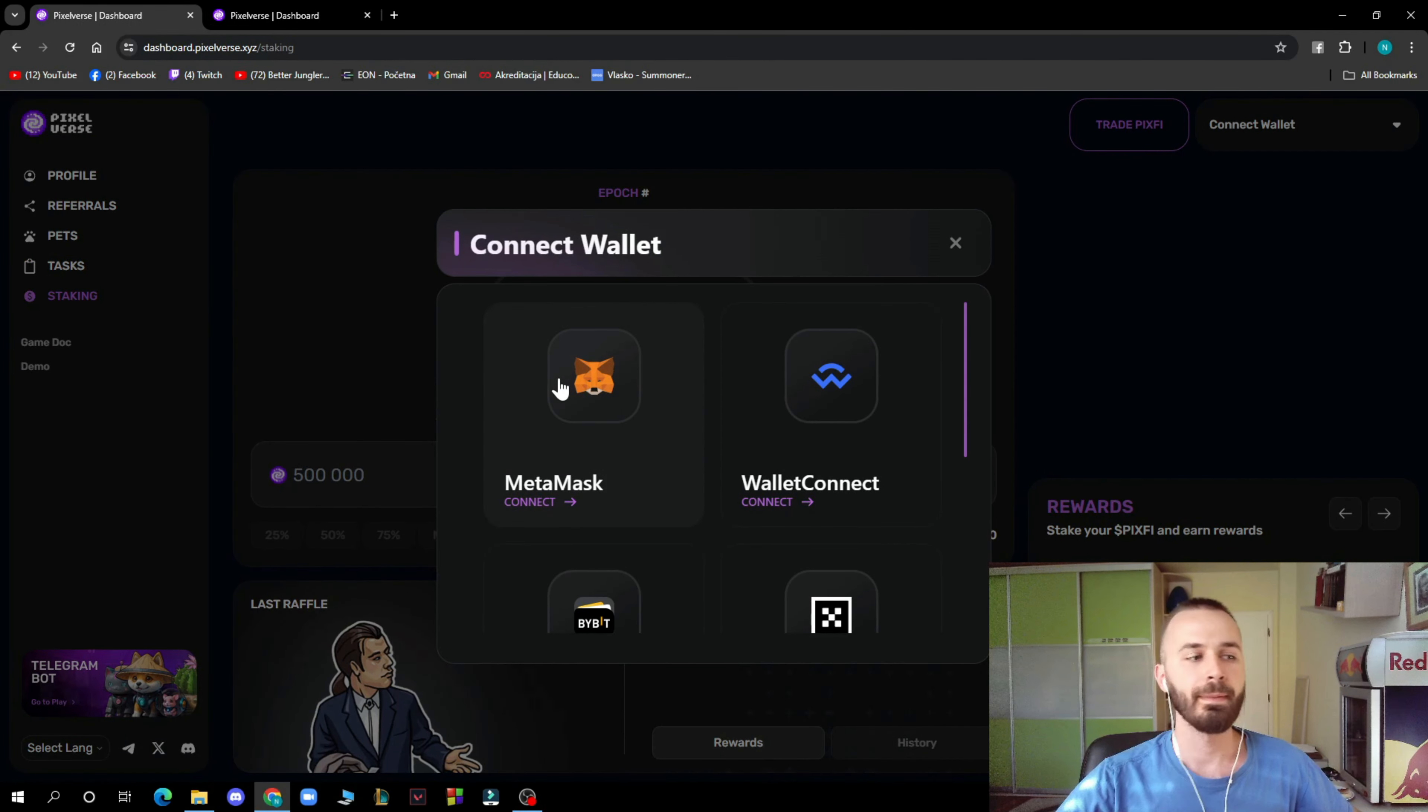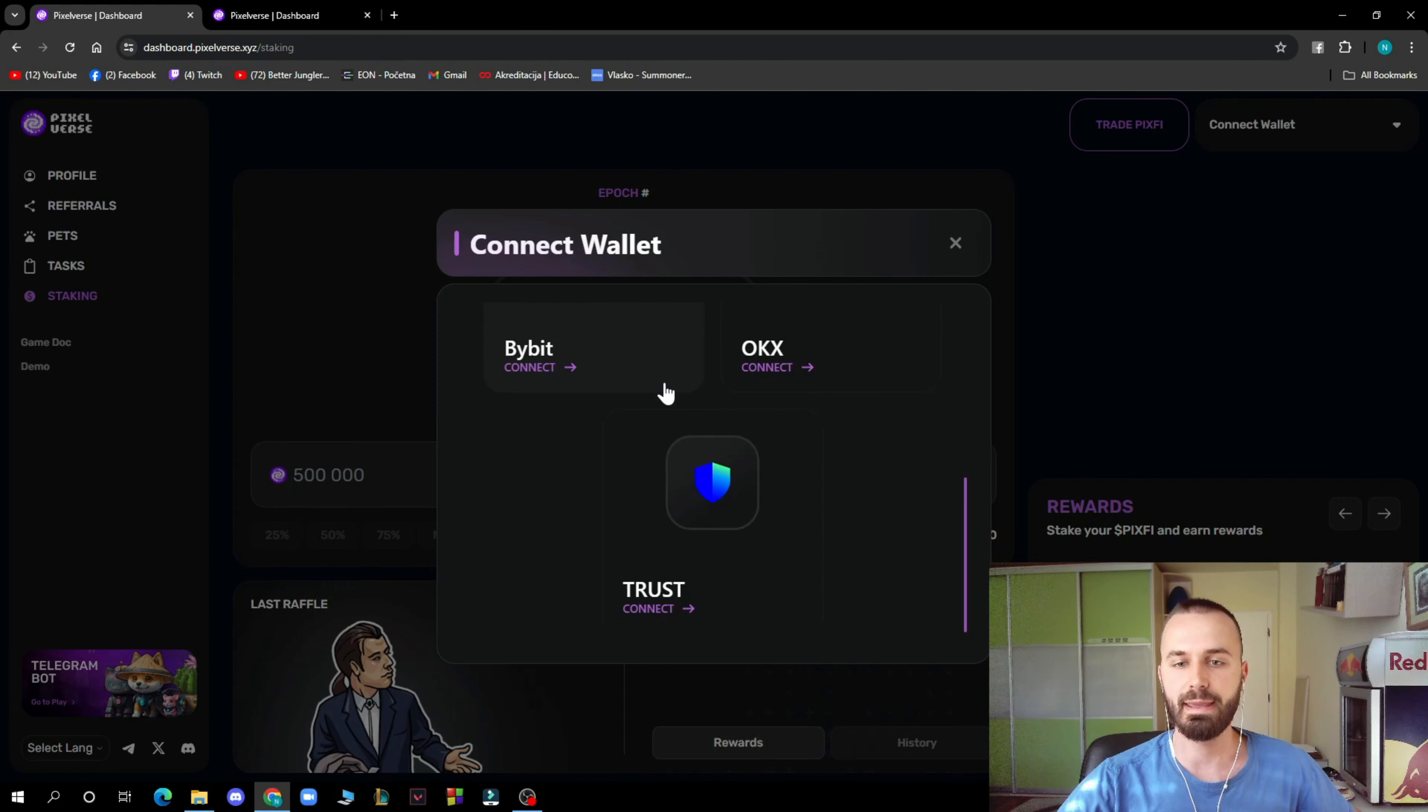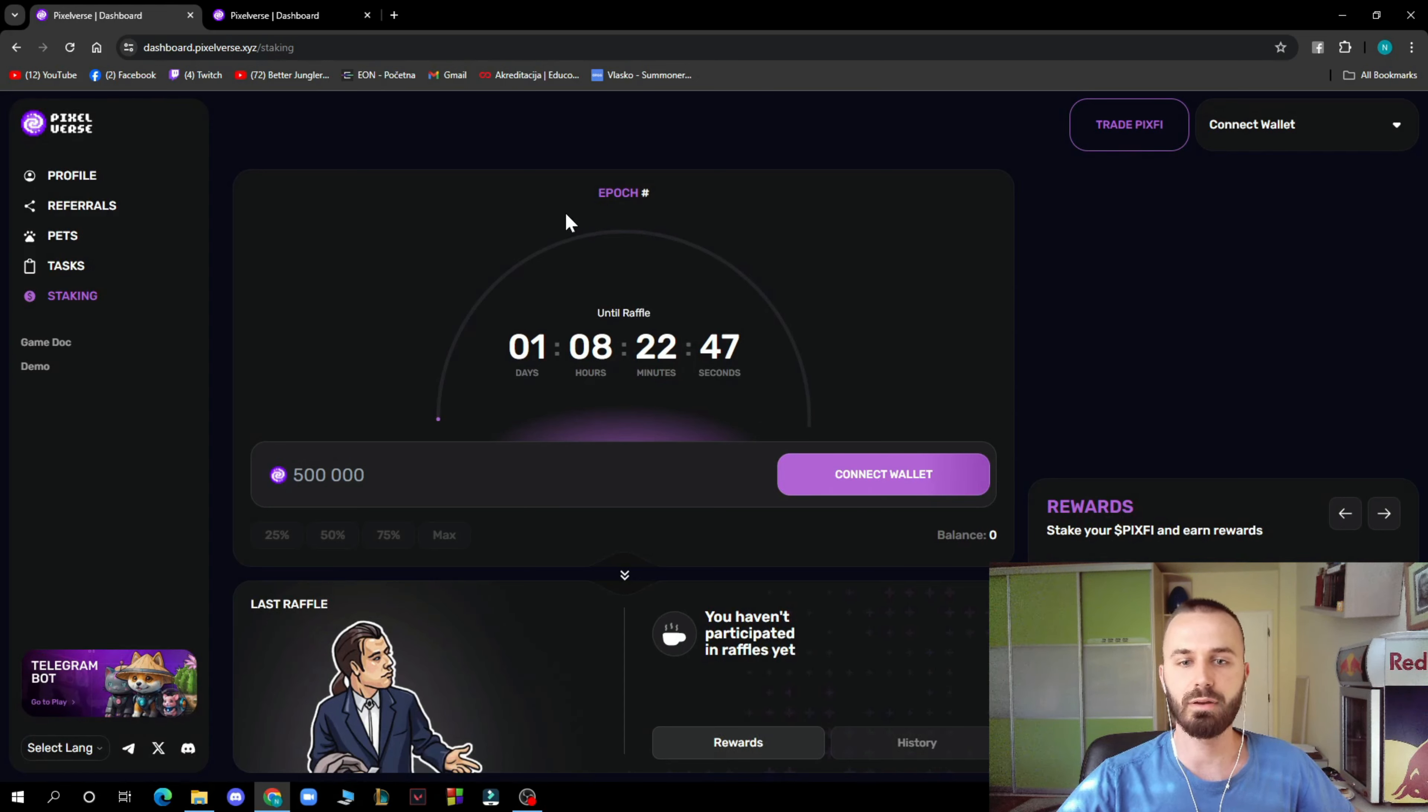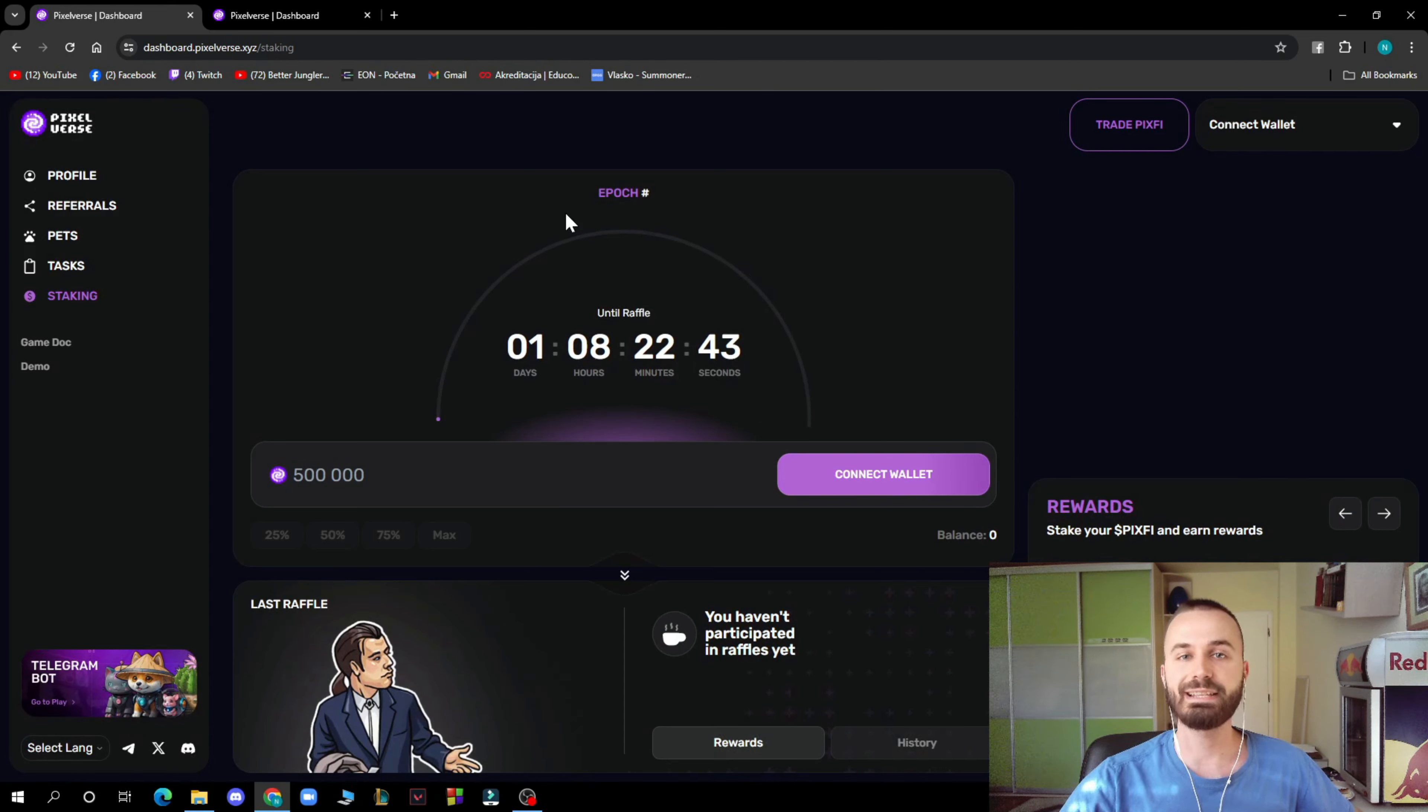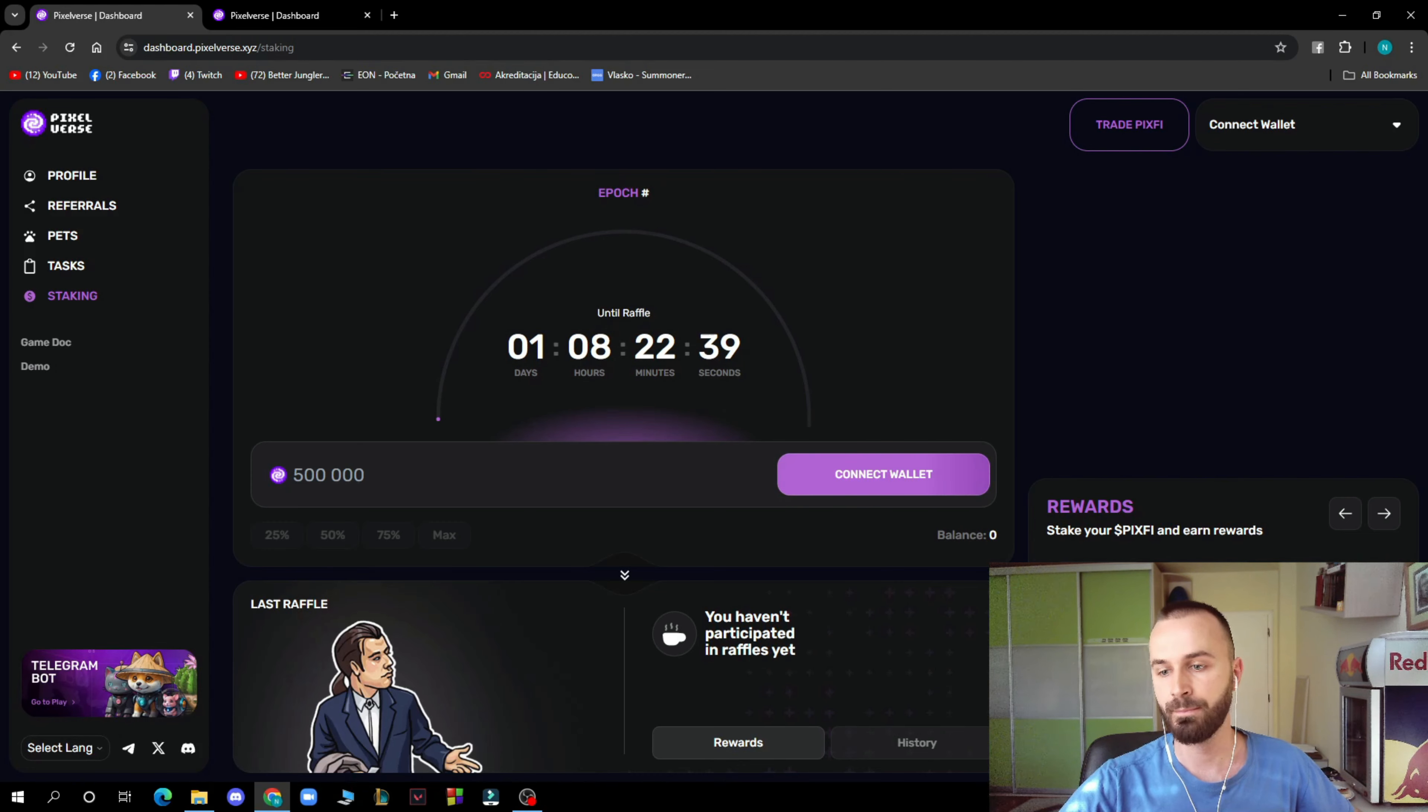You can use MetaMask wallet, connect Bybit, OKX, or other options. You can connect your wallet here. We can see that until the raffle, it's one day, eight hours, 22 minutes and 40 seconds. So do not miss the raffle. Connect your wallet and join the raffle.